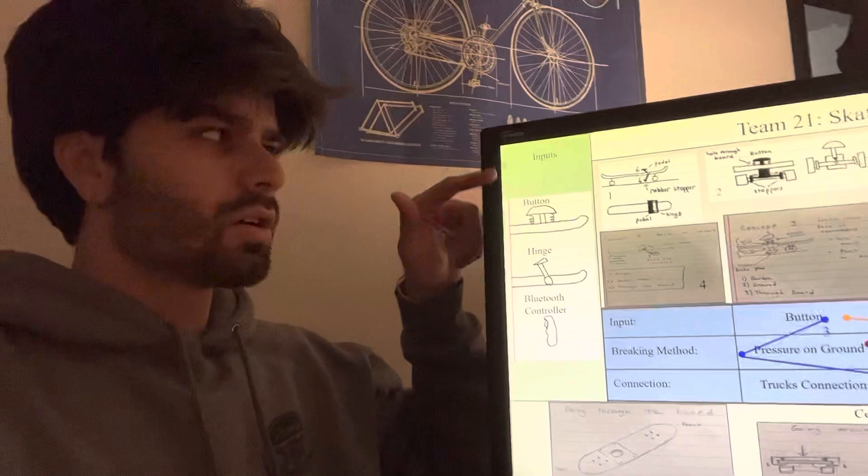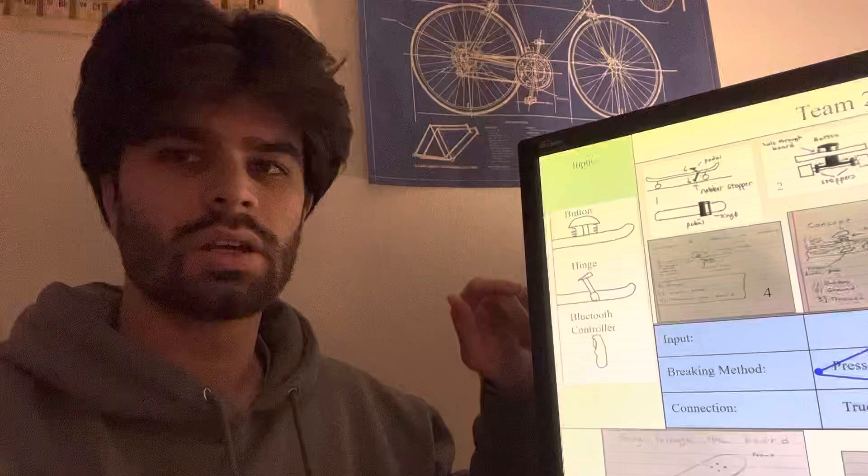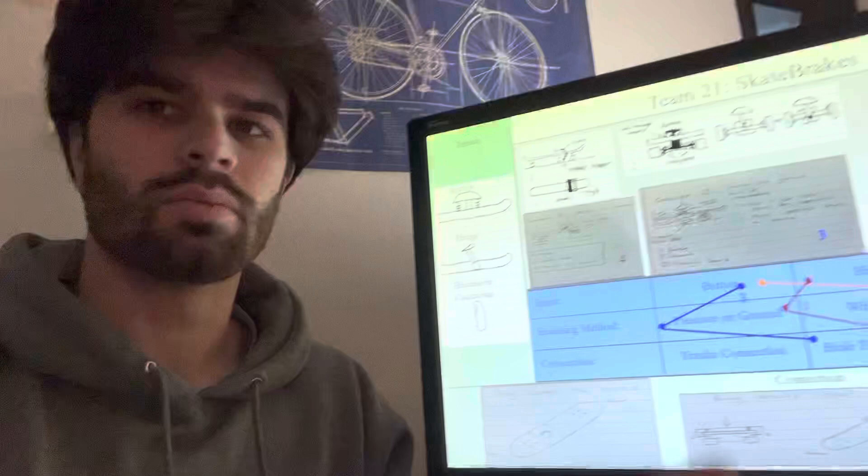On this side is one of our functions, which is the input, meaning what we're going to use to control the device. We selected three options: one being the button, another being the hinge, and a third being Bluetooth controller. From those three options, we created this chart and selected a few.